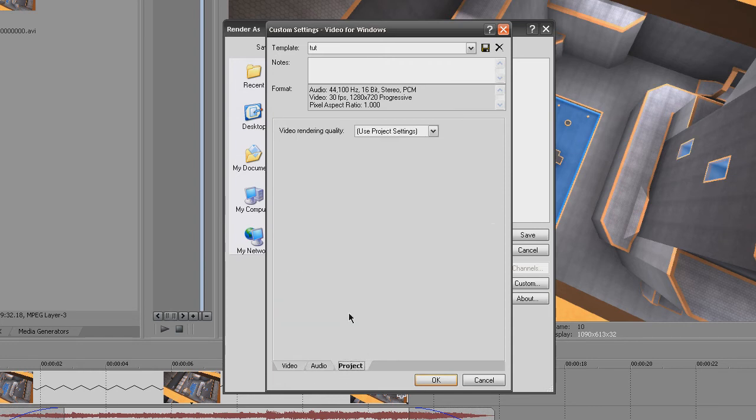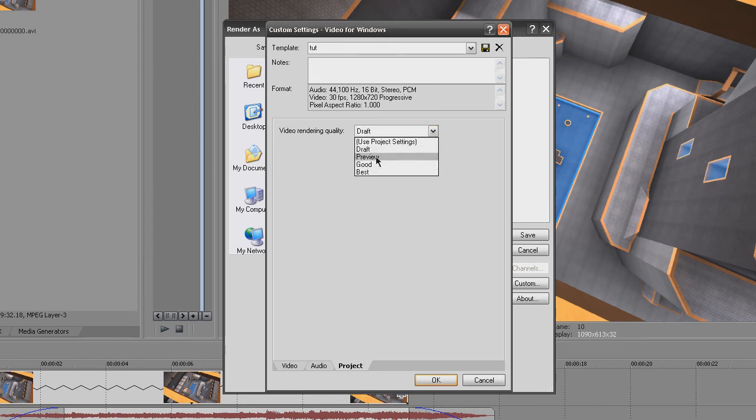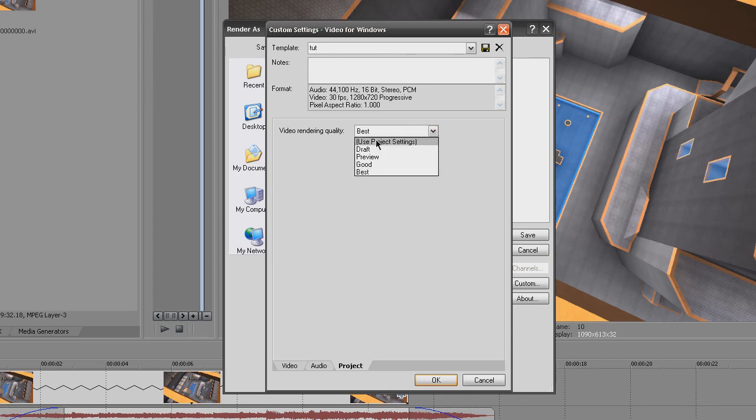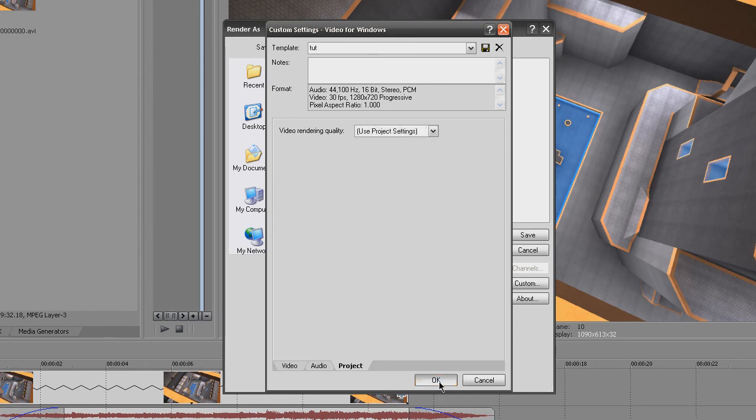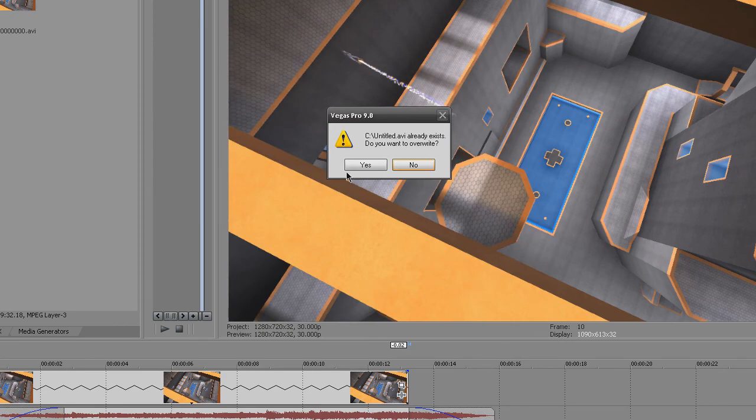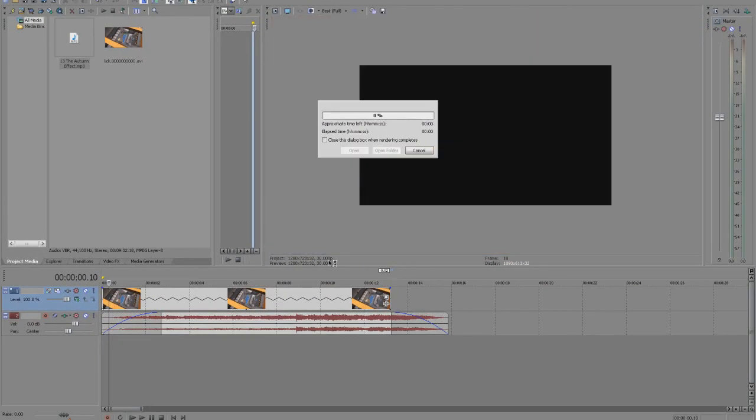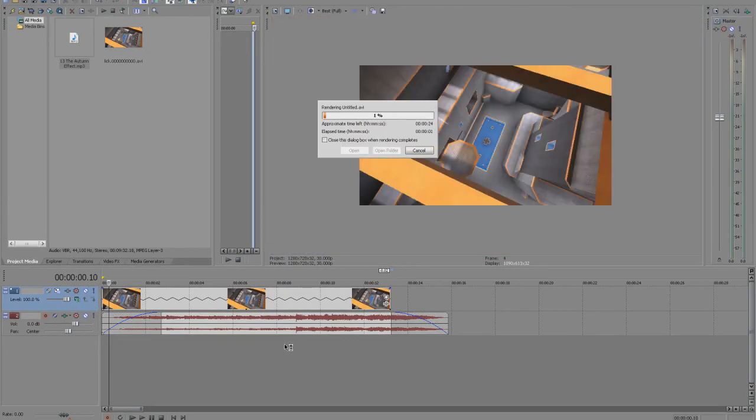You want to go to Project and use Project Settings, OK? Use Project Settings, that's the most important part. I mean you can put it to best if you want, but if you change anything in the Project Settings then it'll mess up everything else. So just use Project Settings, all right? OK, go ahead and render it out. I already have it saved, but you can go ahead and render. I'll render too.